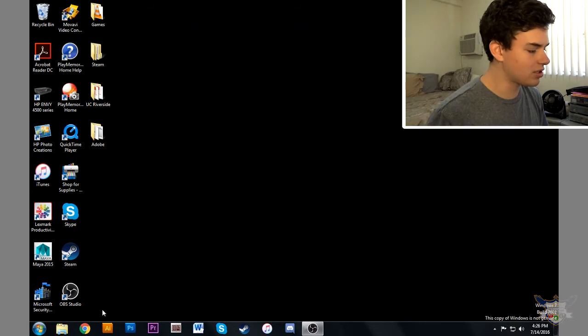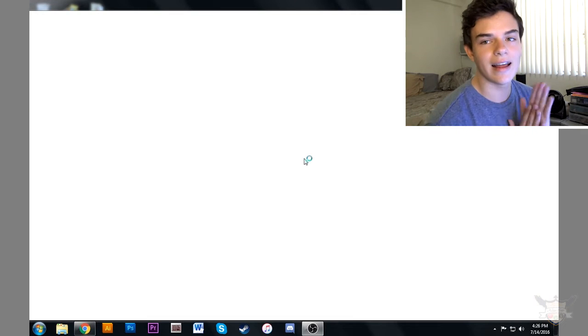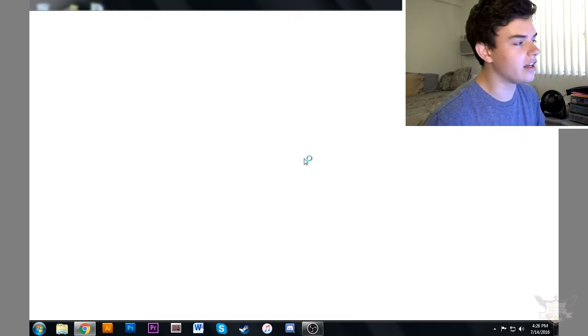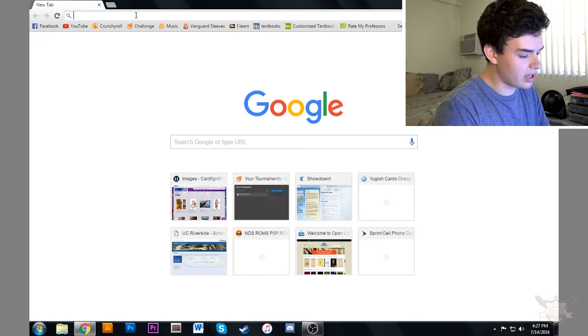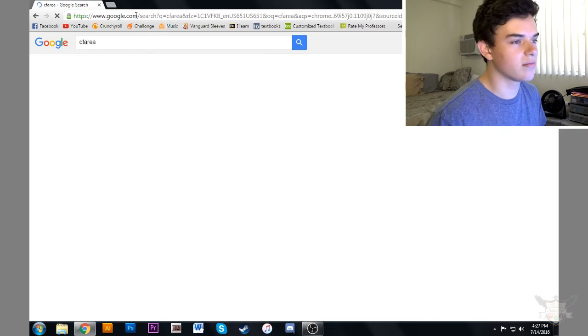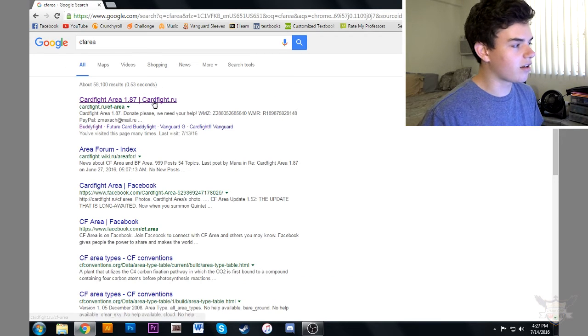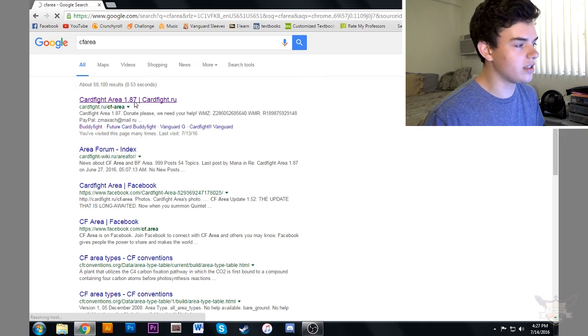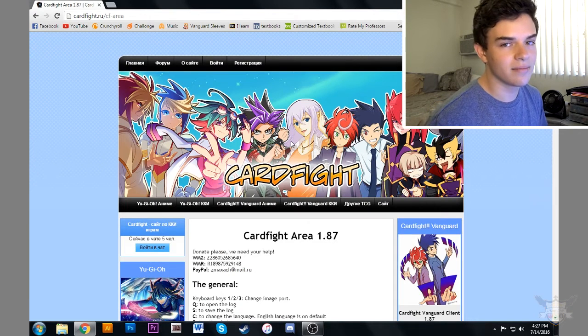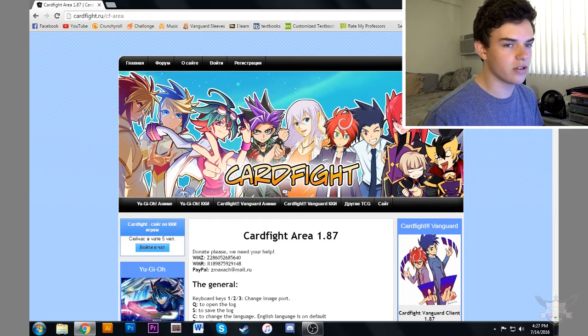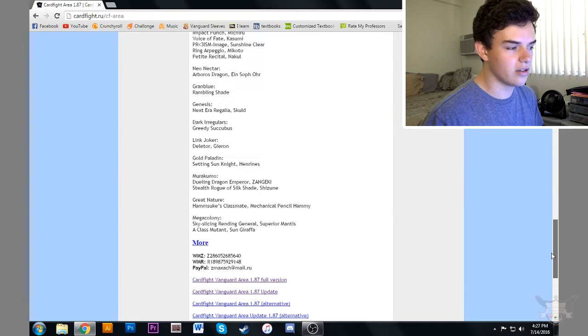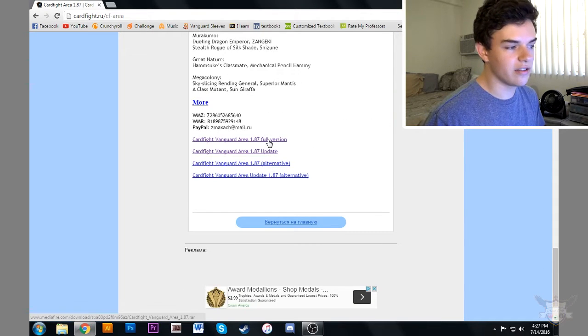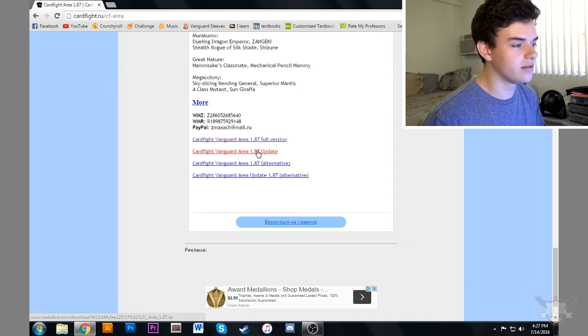Let's start up our browser and update Card Fight Area. We're going to type in CF area because that's the easiest way to find it. Card Fight Area 1.87, that's the newest update, back at the website.